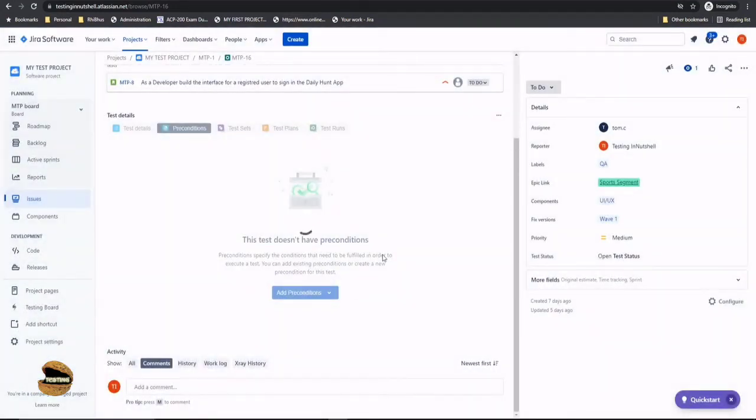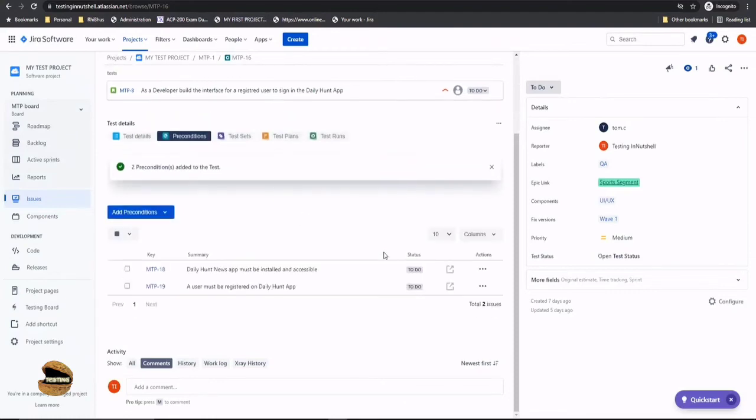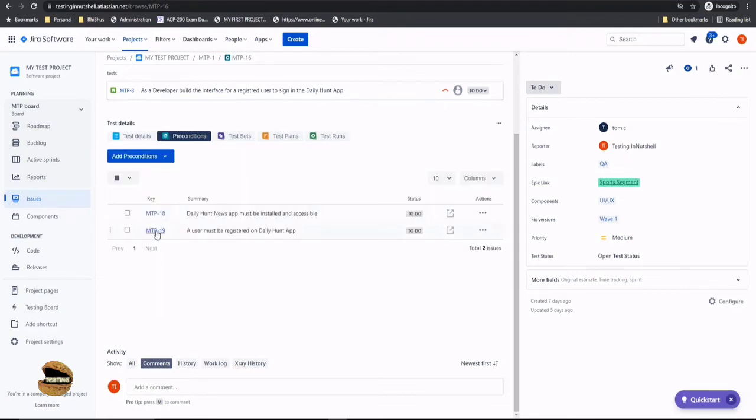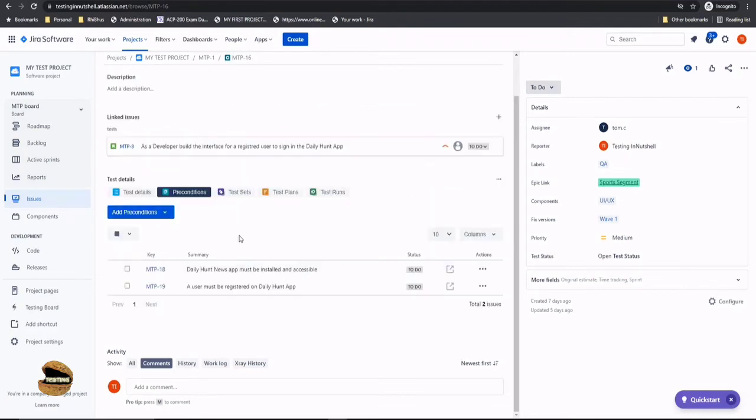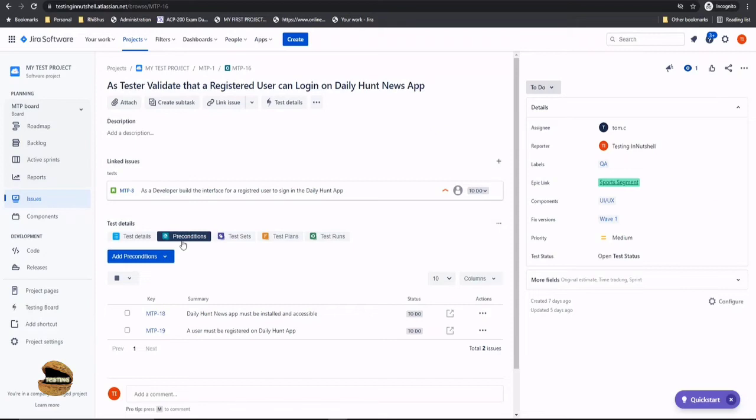Oh yes of course when you create a new precondition you have not told them that it should be associated with the test. So creating a precondition is different and associating to a particular test is different. Now this is how we can associate a well created precondition but there's no kind of protocol that a precondition should always be created before creating a test though the testing principle says that a precondition should be listed before creating a test so that it will be easy for you to quickly associate it.